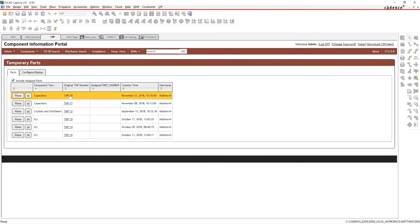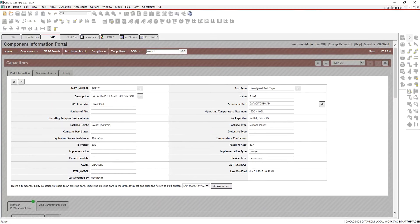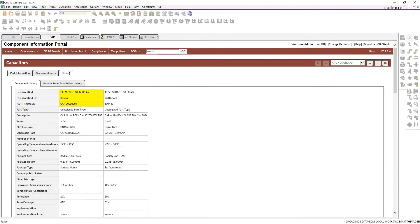The administrator could have gotten an email saying to go to CIP and log in to check what happened. I'll log in with higher-level credentials, go to Temp Parts, and see the part that user Matthew has requested. You can see all the information entered for this part. I'll come in, edit the part information, and update the part number to give it the next number in our sequence.